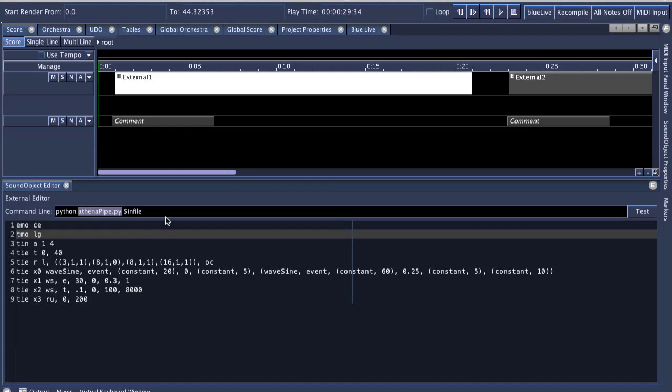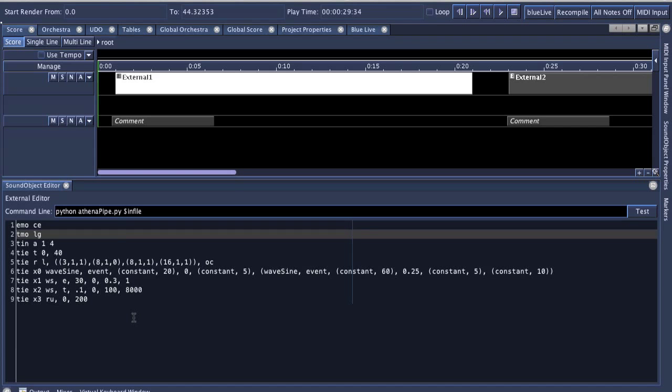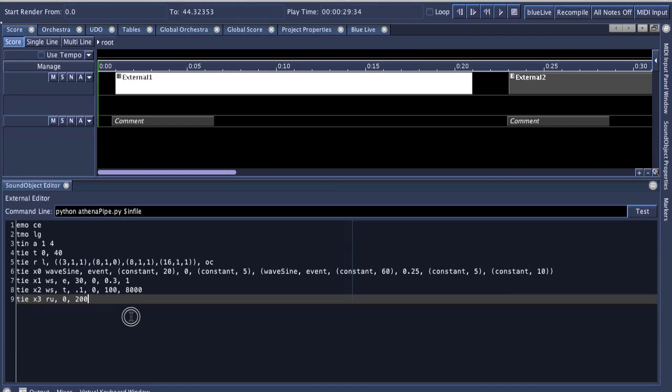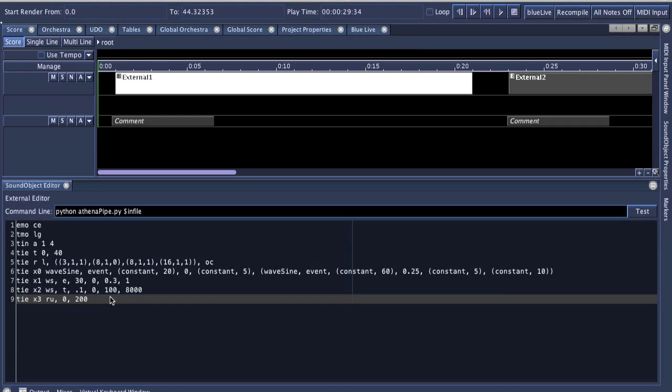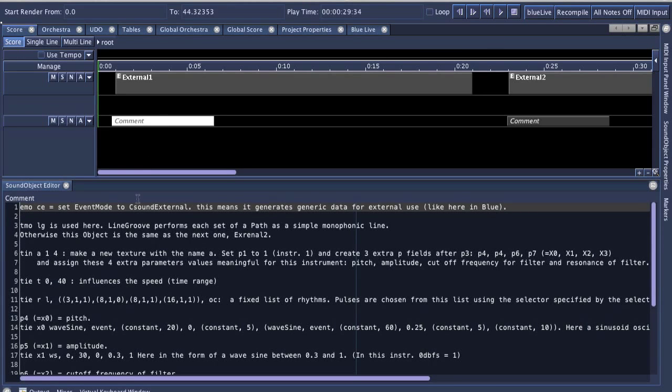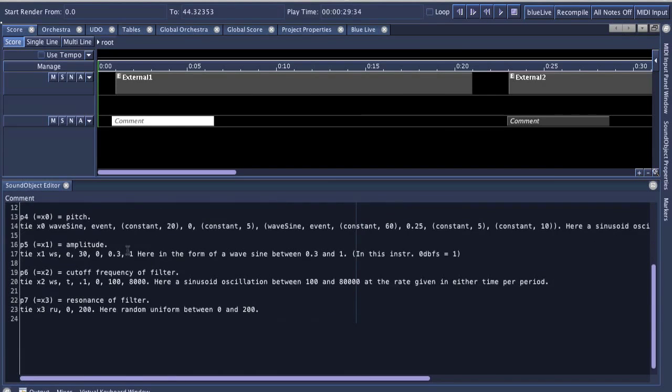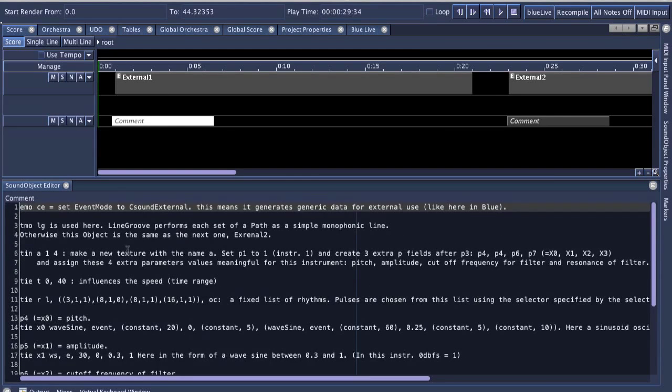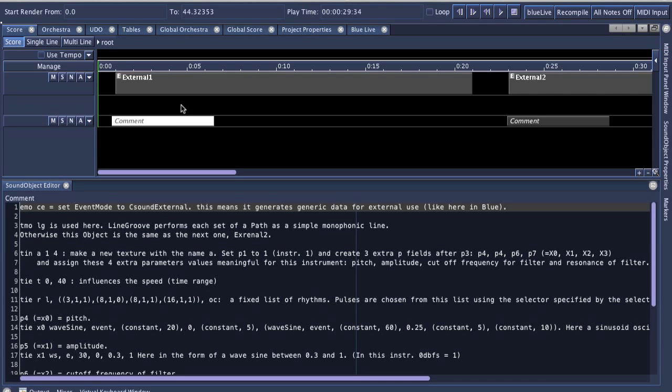Now this system involves calling this Athena pipe.py Python file, and it has some code that will wrap all of this, and will take in this input and run it with Athena CL, and then generate scores and return that back to Blue.